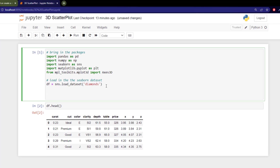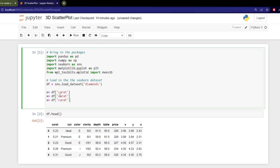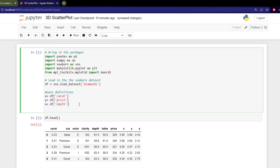Now that I have the dataset, I want to set my x, y, and z variables for the three dimensions. Using df as my dataset, I isolate the column I want for x, then copy and paste that for y and z, altering the column names accordingly. These are our axis definitions.